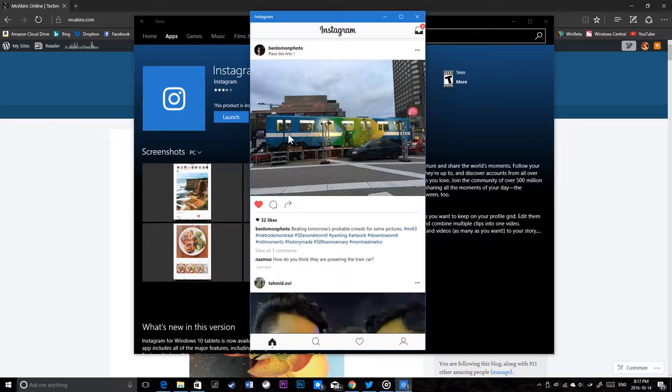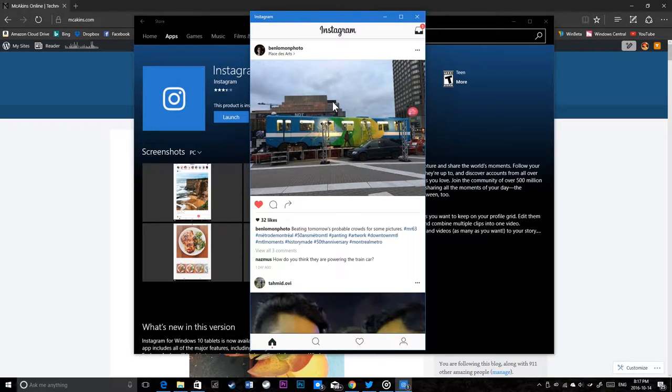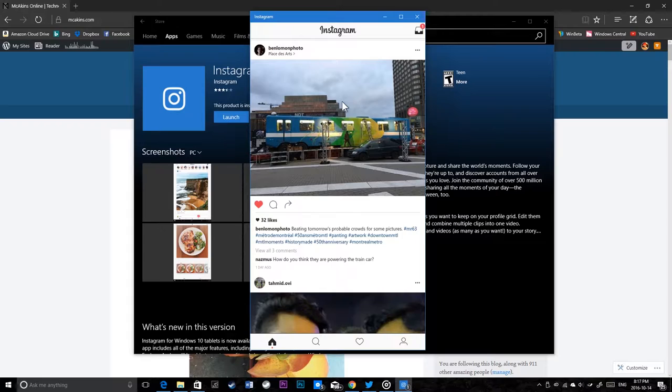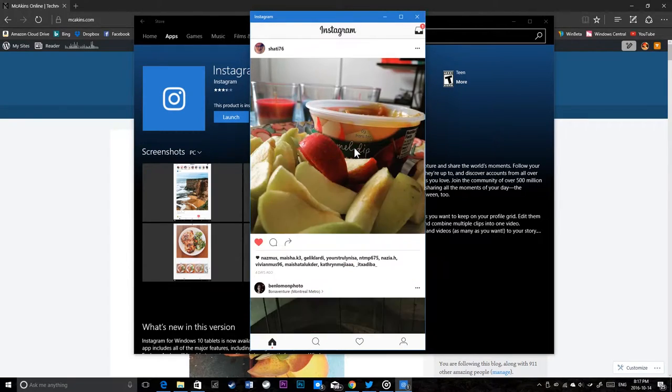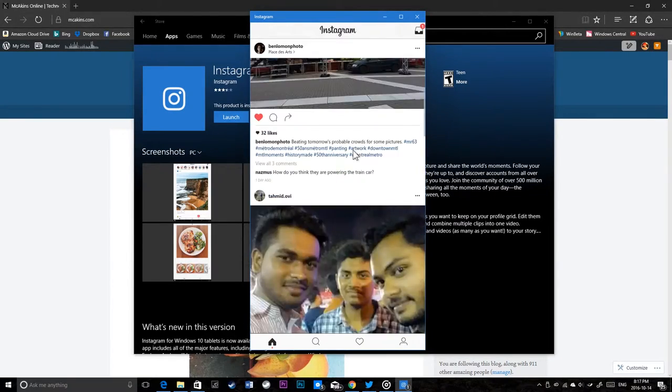There you go - you have real Instagram running natively and perfectly for your Windows 10 PC. There's no hack, no complicated process. You don't have to download complicated files, just click one button to install. The first time you launch it you'll have to sign in, but you can see I'm scrolling down and up.